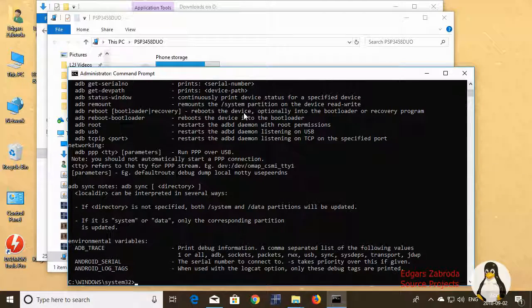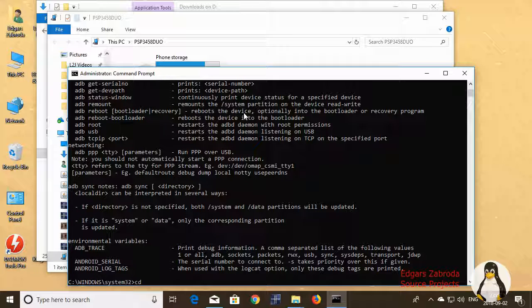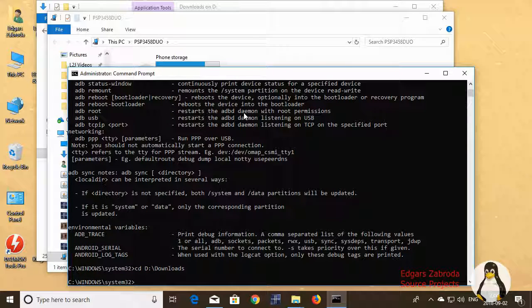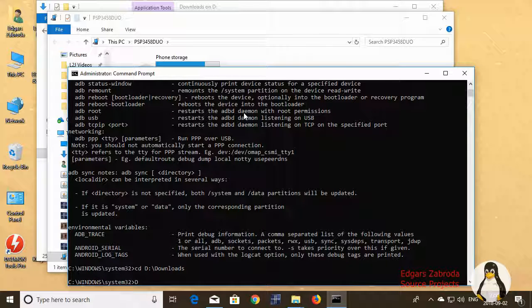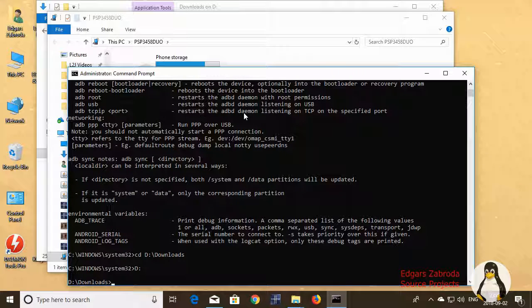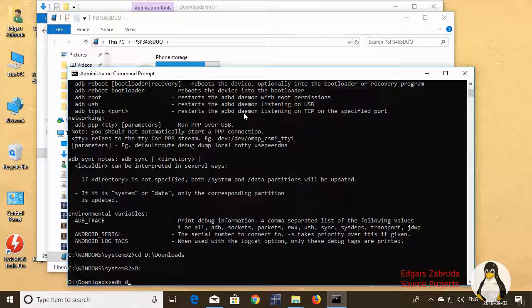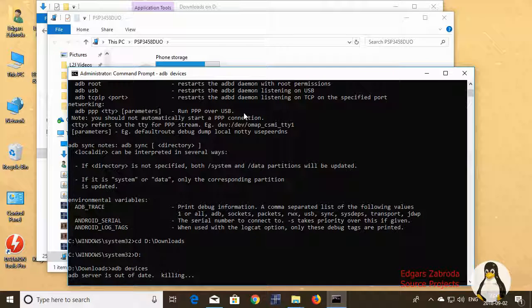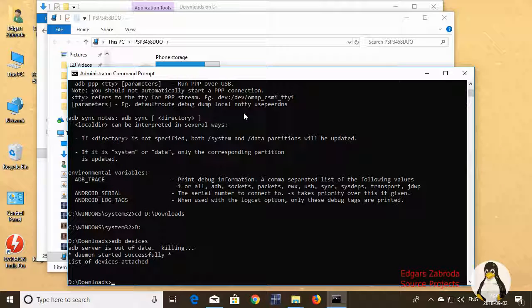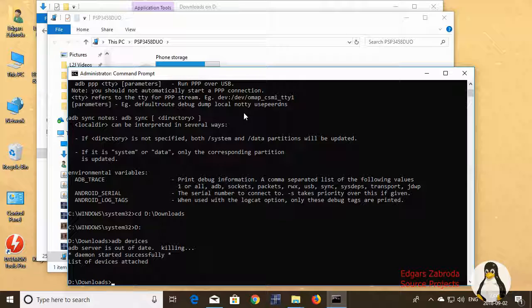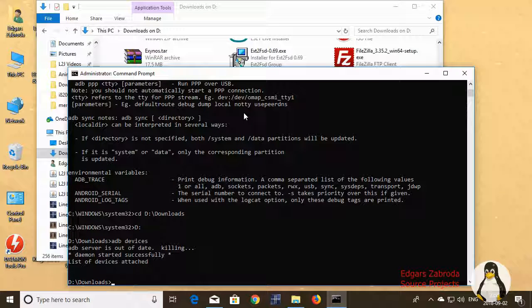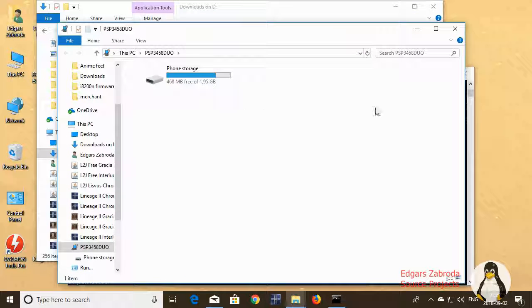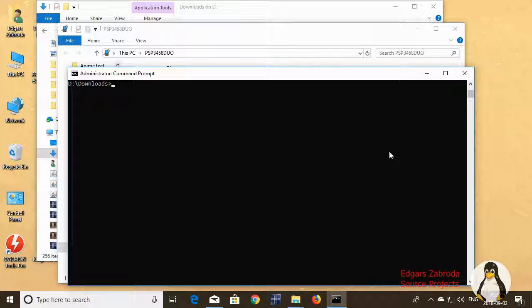ADB. Alright, ADB is installed system wide. CD Downloads, that's where my recovery image is located. So I'm switching this to D. Now all you need to do is see ADB devices. Something went wrong.